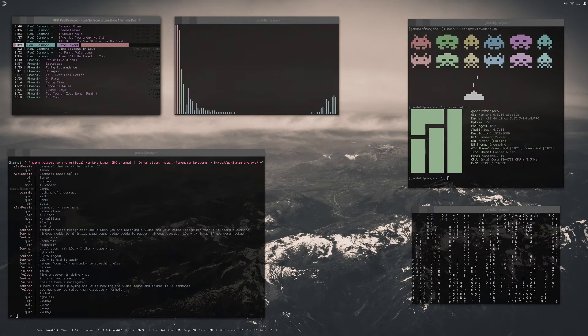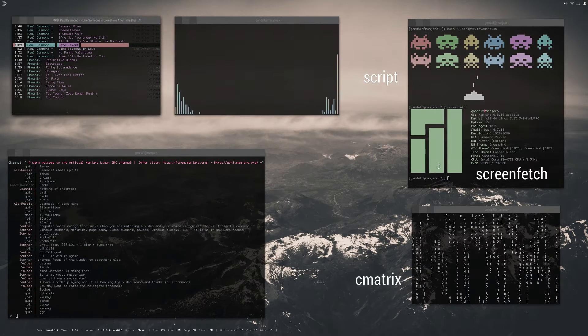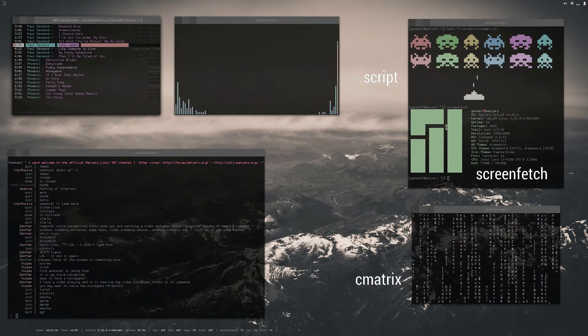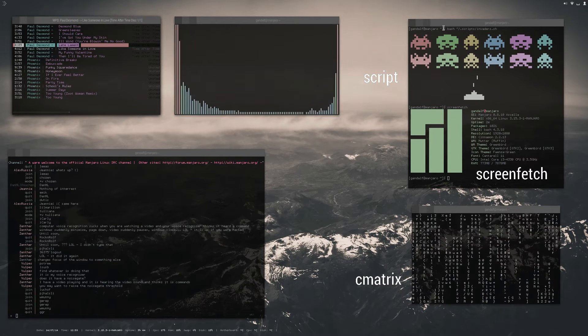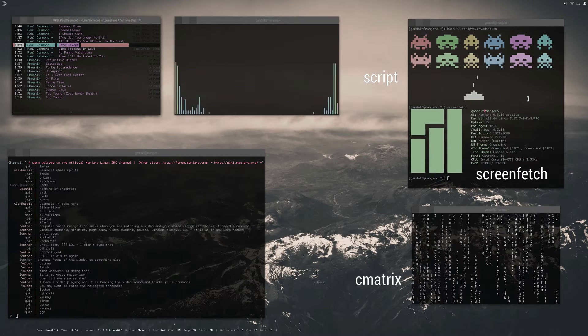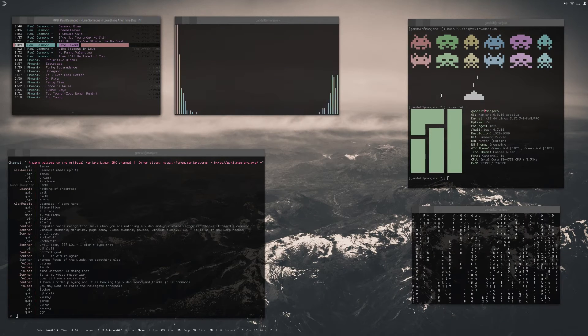And then of course we have CMatrix over here, Screen Fetch which creates the Manjaro icon, and then a little script with the Space Invaders that shows my colors.